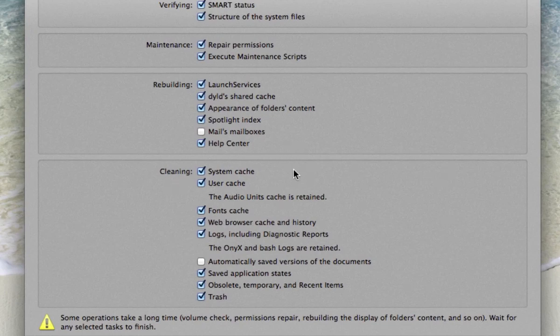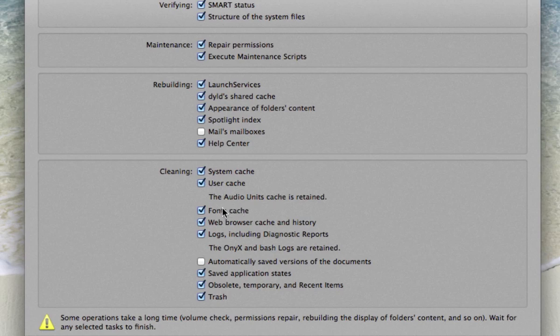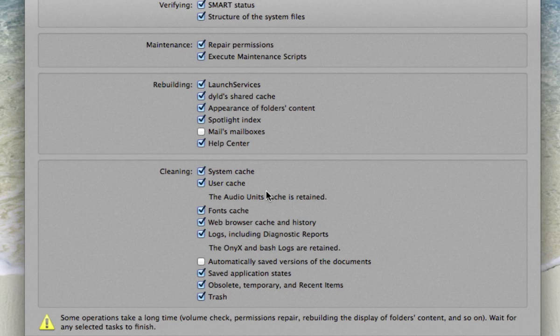And then Cleaning, we're going to basically delete system cache, user cache, font cache, and all of these are basically short-term memory for individual programs or users or systems. And they're things that are unimportant that you don't really need and take up extra space on your hard drive.